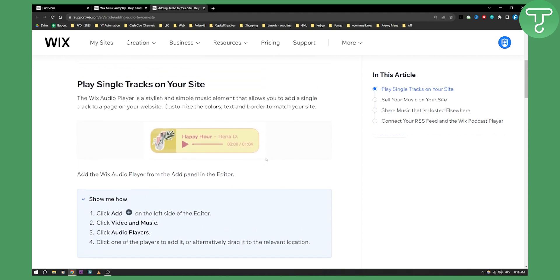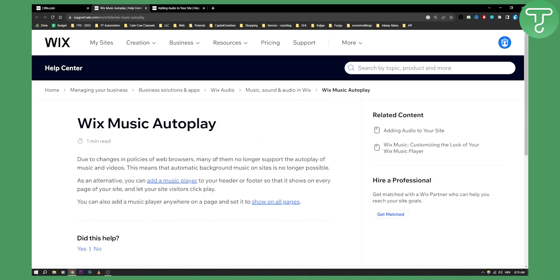So this is the only way you can add autoplay background music to a Wix website. Unfortunately, they removed that feature due to changes in policies of web browsers. If you have any questions or comments, comment down below and we'll see you in the next video.